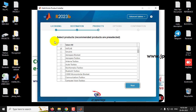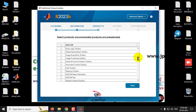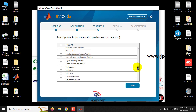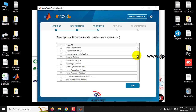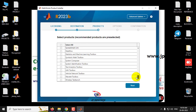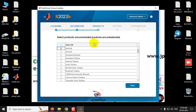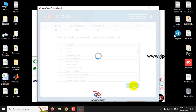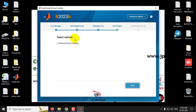Now comes an important step — selecting products. MATLAB is checked by default and other toolboxes are unchecked. There are various toolboxes available for different project purposes, but installing all of them takes more time and storage space. You can install additional toolboxes later when needed. I'll leave only the default MATLAB checked and click Next.